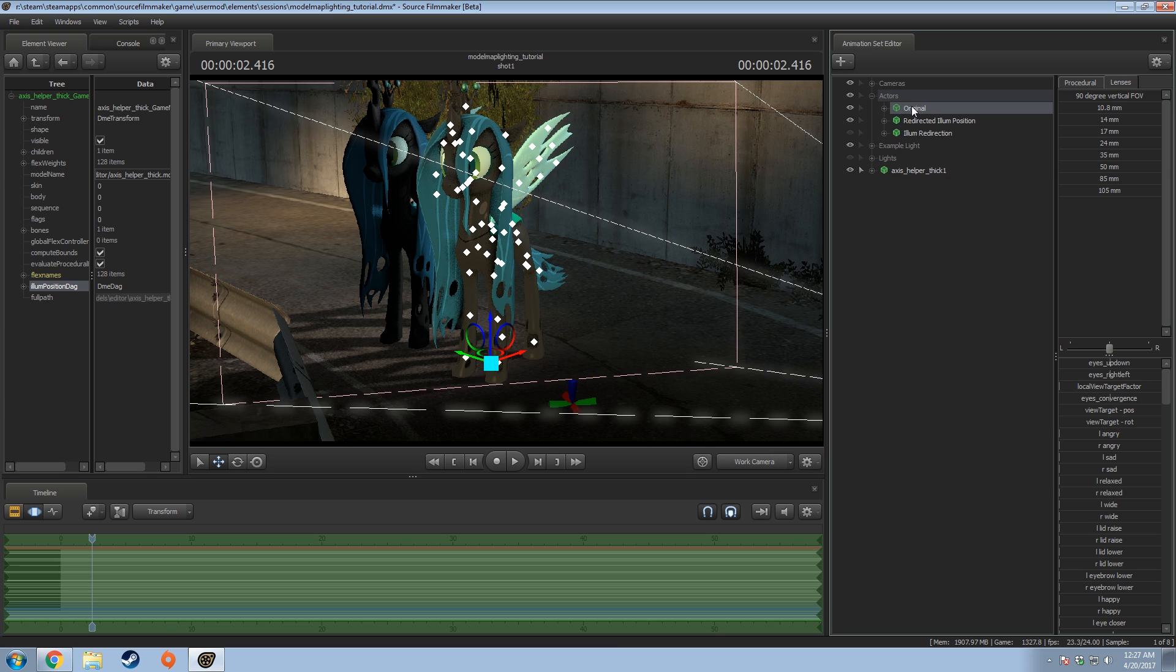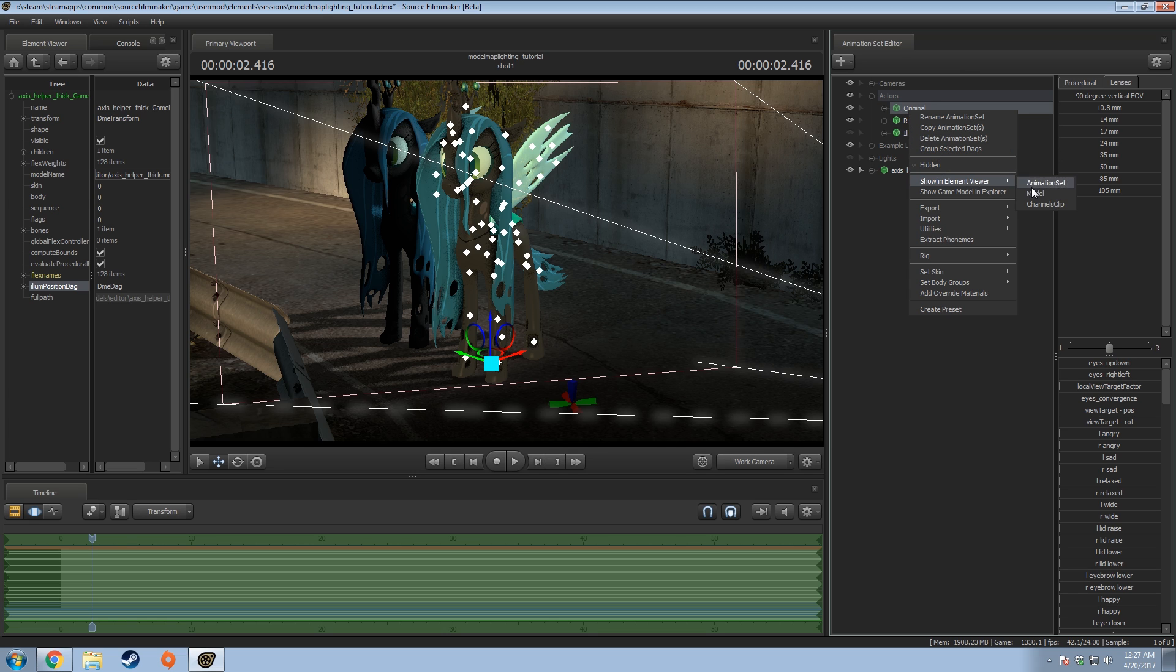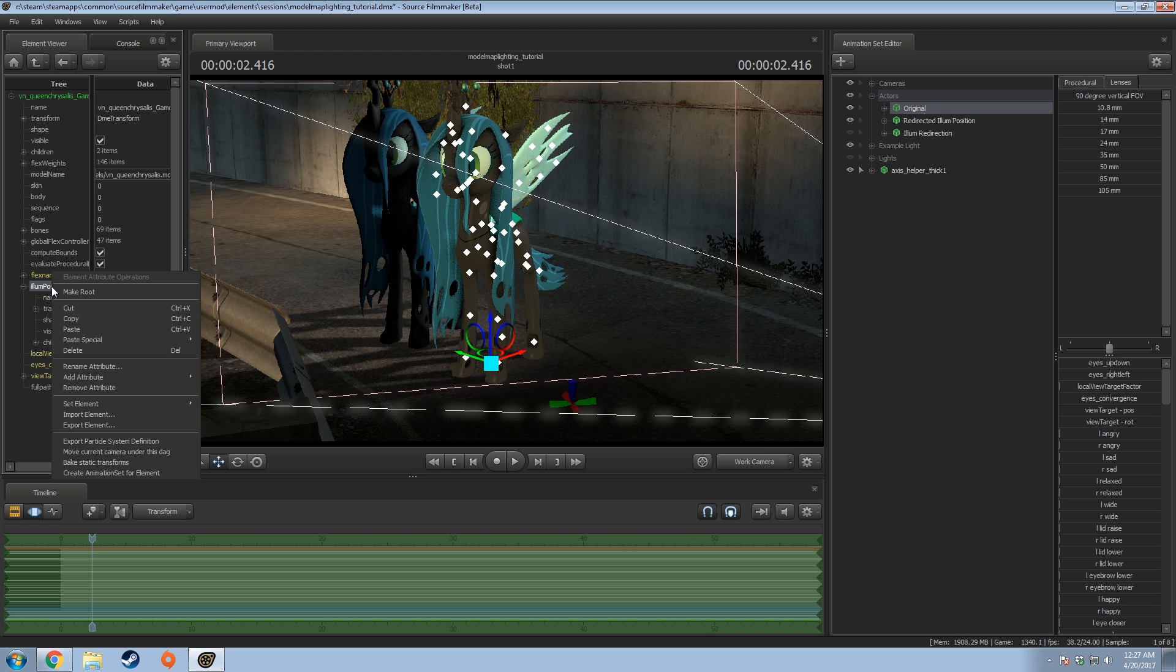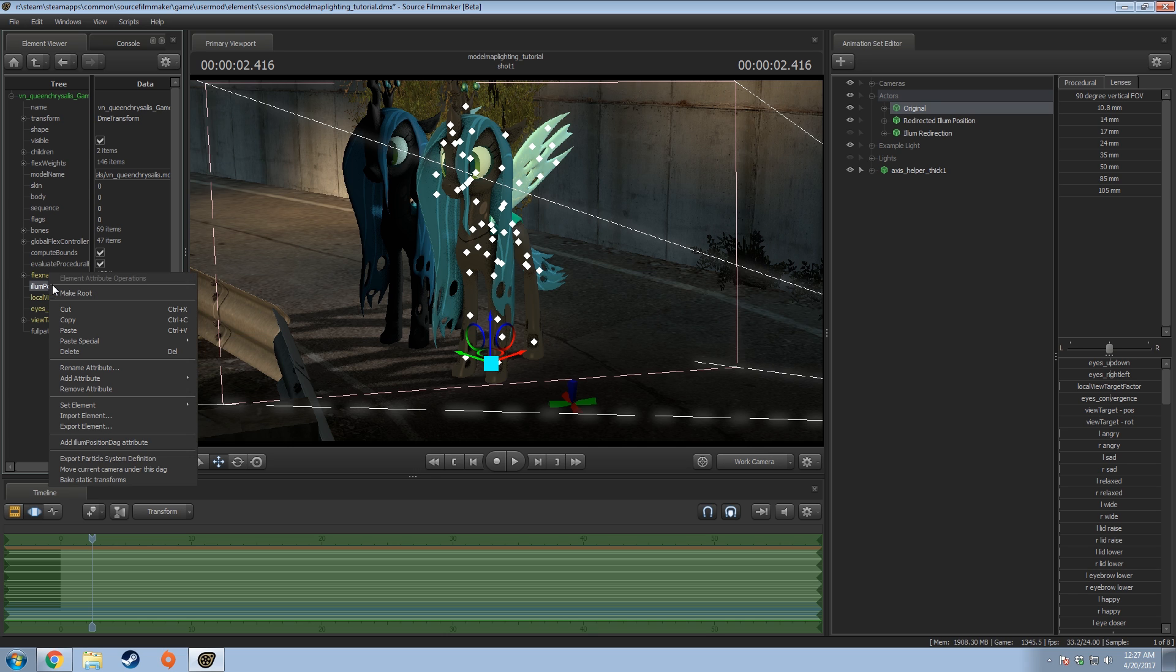That's all we need to do from that. Now I'm going to go to this other model I have here. I'm going to right click it, go to the same thing, show in element viewer model. And I'm going to go to the illumination position dag here. I'm going to right click it. It's going to have some information on here. I'm just going to right click the main title here and delete it. It'll still keep it here, but now it's removed all the information underneath it. And now I'm just going to right click, go to paste special and paste as reference.